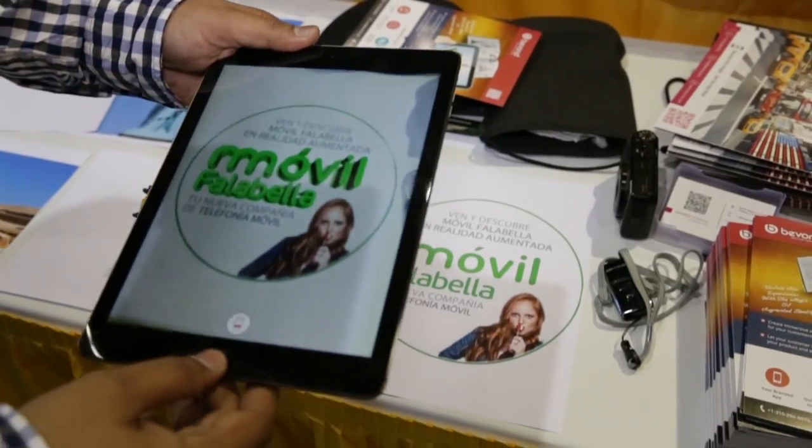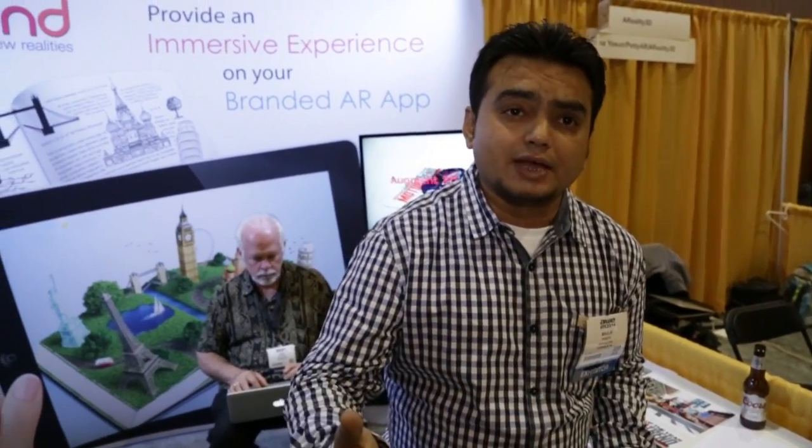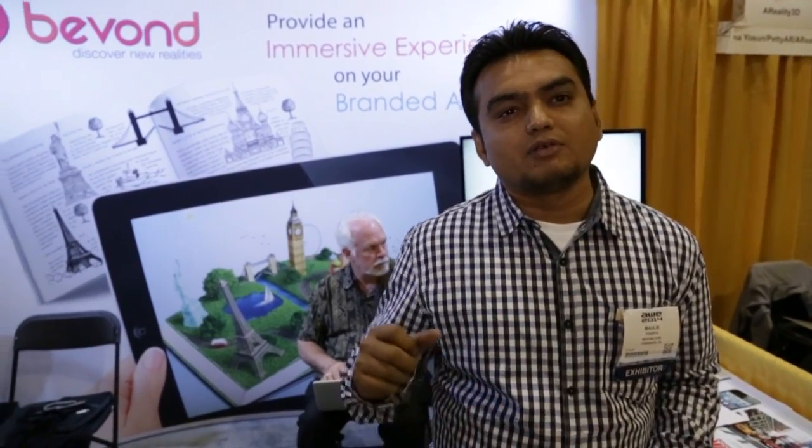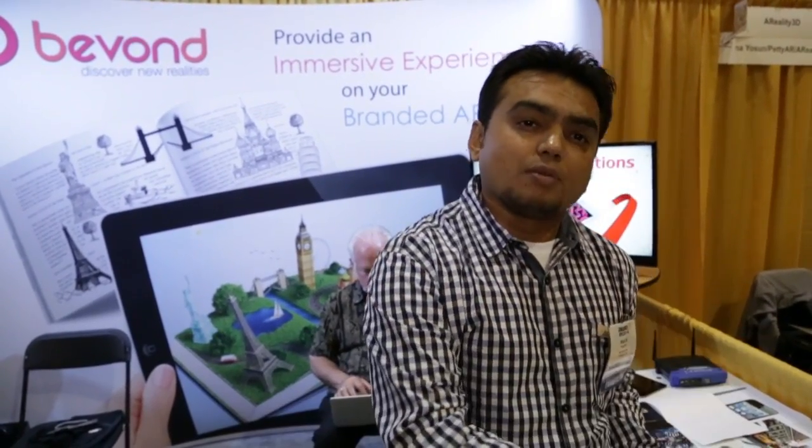Basically what you can do is create your own branded application. You can white-label this whole thing, manage all the content from a CMS-like dashboard. You don't have to program anything. It's an end-to-end solution right from content creation to content augmentation.